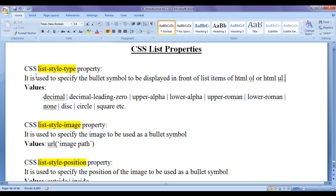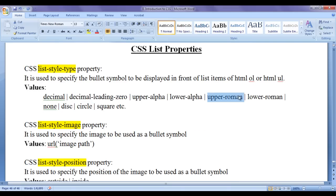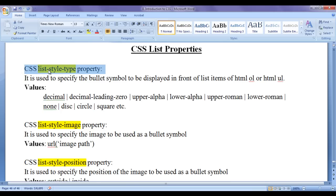Various values that we can assign to the list-style-type property are: decimal, decimal-leading-zero, upper-alpha, lower-alpha, upper-roman, lower-roman, none, disc, circle, square, etc. In this video tutorial I am going to concentrate on the CSS list-style-type property versus HTML ordered list. In the next video tutorial we will discuss CSS list-style-type property versus HTML unordered list.